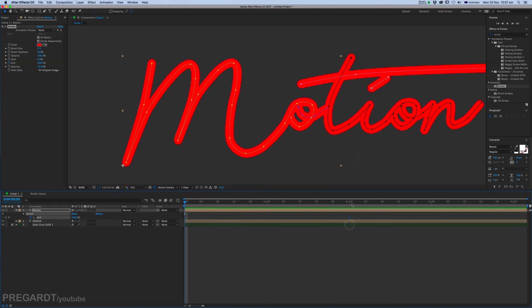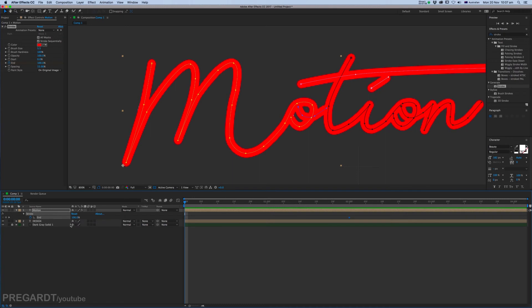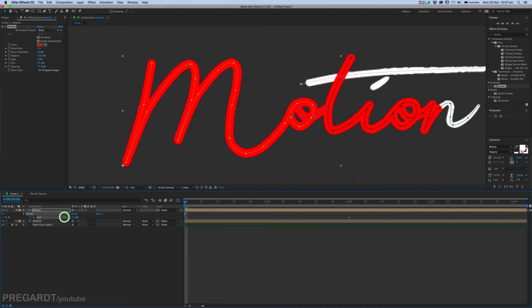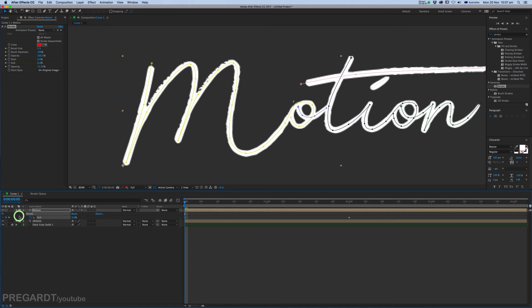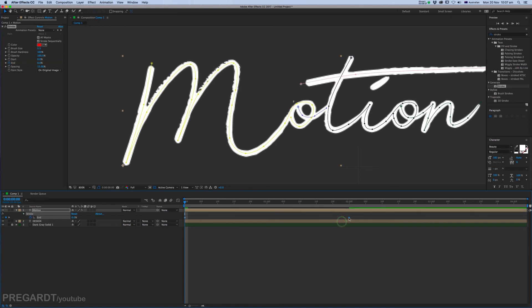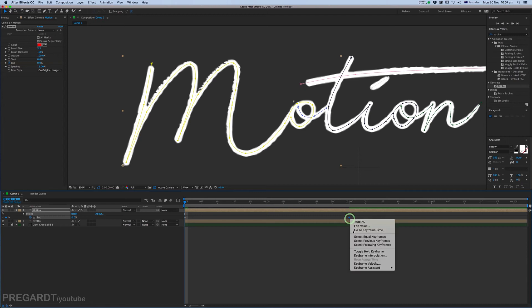So grab your keyframe to the end and change the first keyframe to zero.